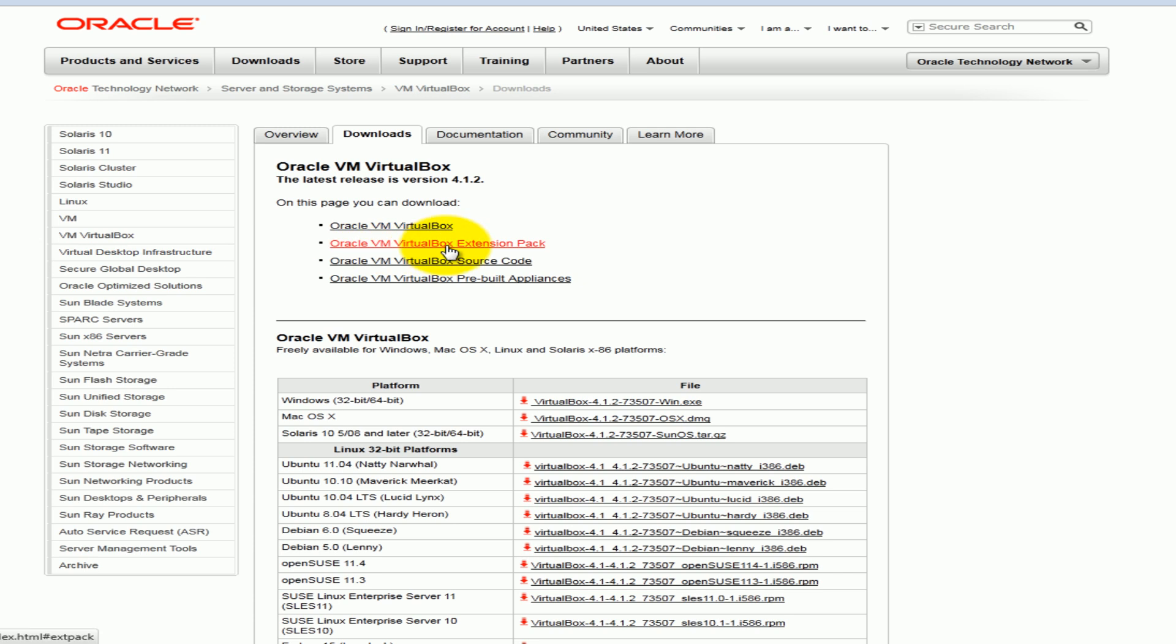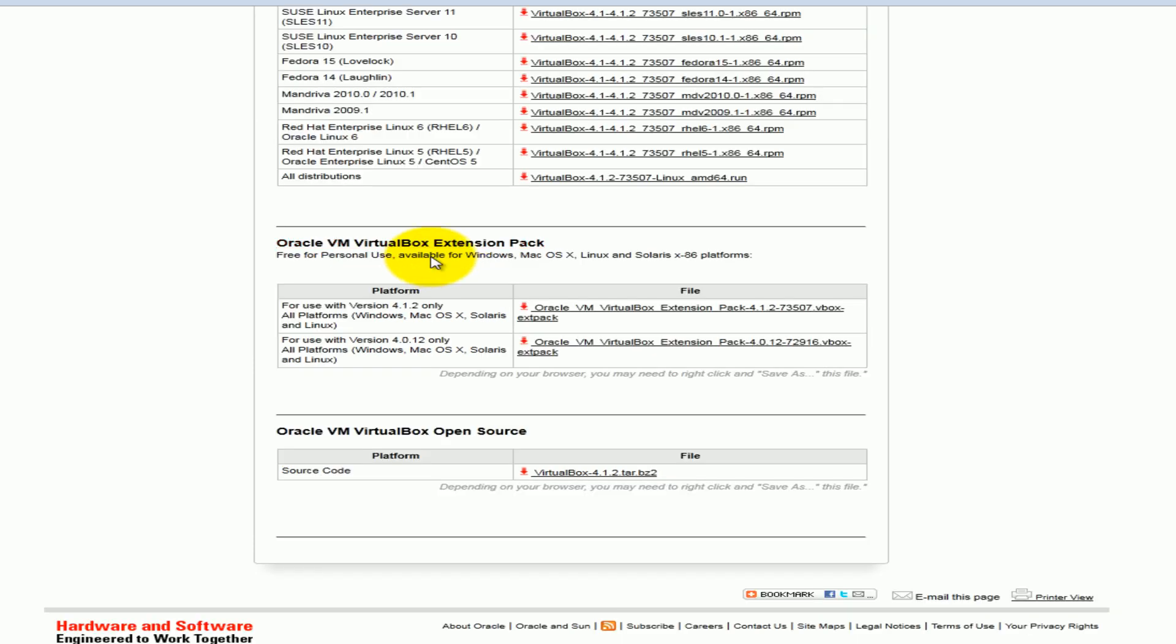We're going to download not this link but this one here. Click on it and select VM virtual box extension pack.